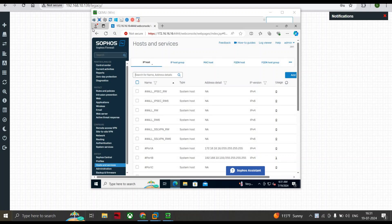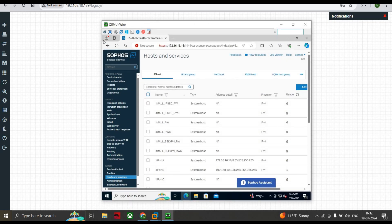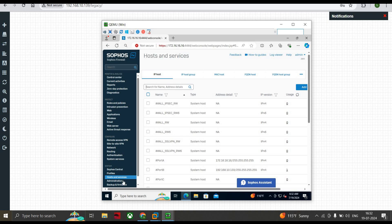Hello everyone, welcome to the course on Sophos XCS Firewall. Today we're going to discuss the tab called Host and Services. As you can see on my screen, I have a basic topology where I have a Windows system on my LAN network connected via Port A, and Port B is my WAN interface connected to the internet. My Windows machine is getting internet and I am logged into the Sophos Firewall.